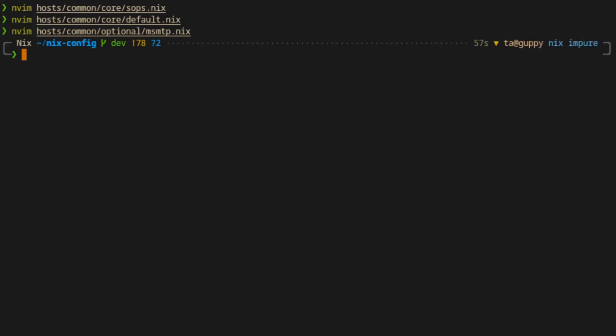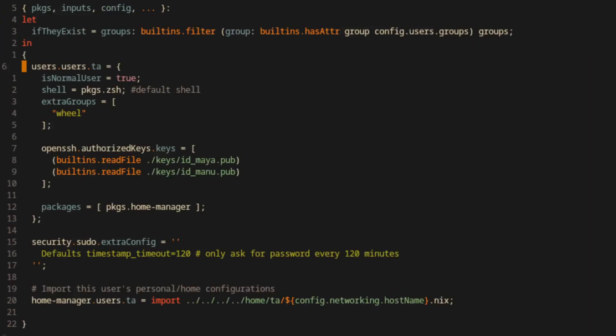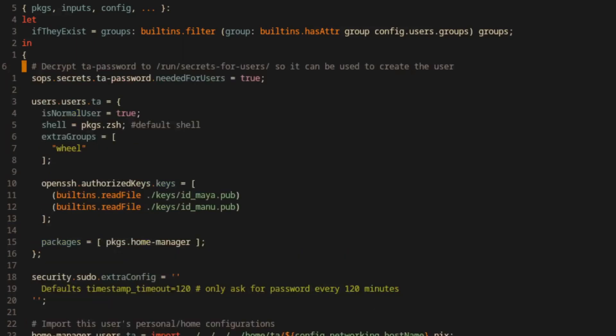Now let's look at a different example. One of our secrets is the password for the TA user, but we'll extract it and set the password slightly differently in this case. In the host level module for this specific user, we'll need to configure three things. First, we'll set this neededForUsers option to true.